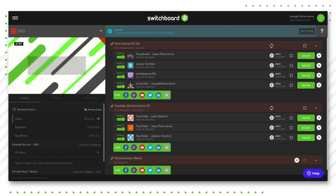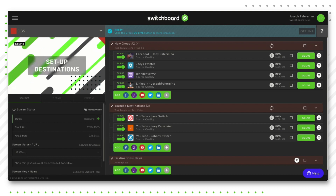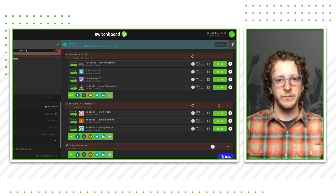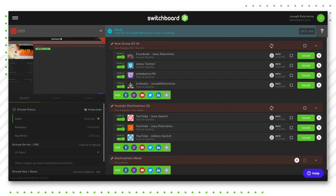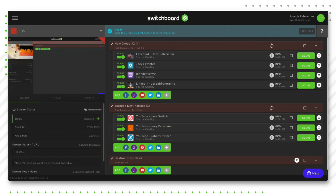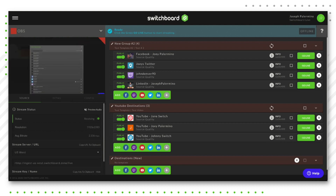If you are unfamiliar with how Switchboard works, there are three aspects. You have your encoder, you have Switchboard Live, and you have your social media destinations that you're sending your video to. It all starts with the encoder — the encoder is what generates your video. You take your encoder and send your video through to Switchboard Live, and then Switchboard Live becomes your master go-live switch, allowing you to multicast your video to all of your social media destinations.